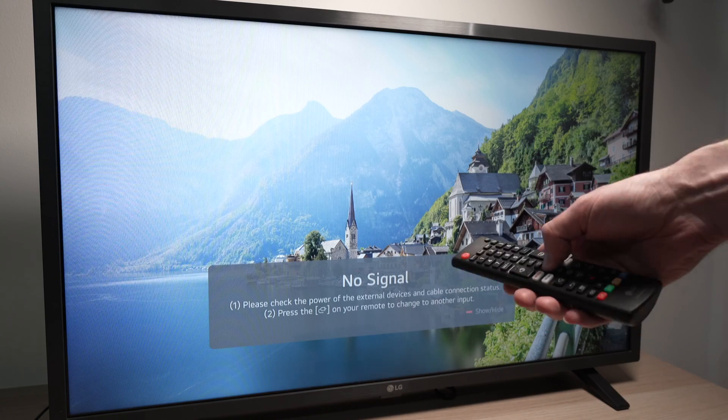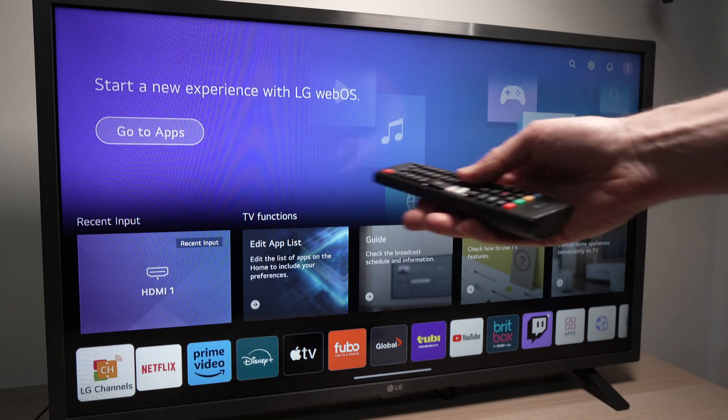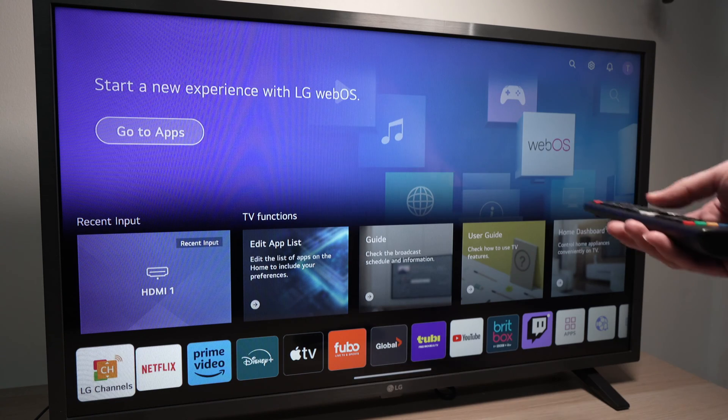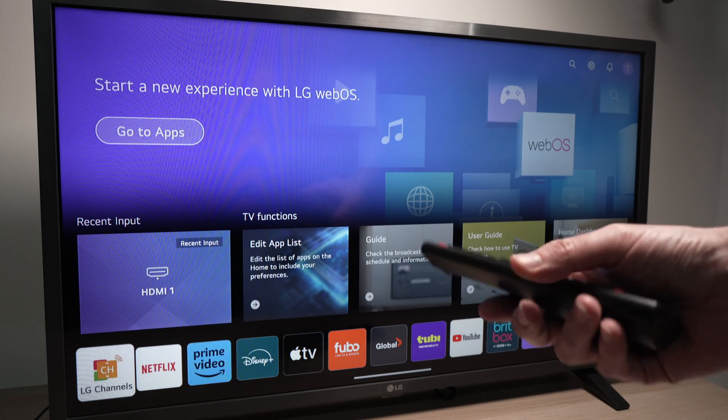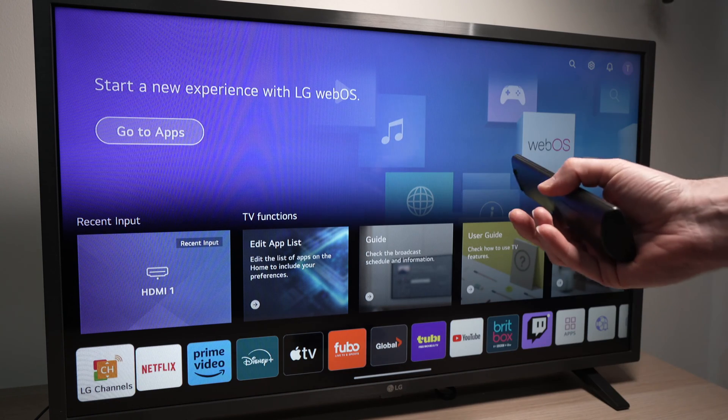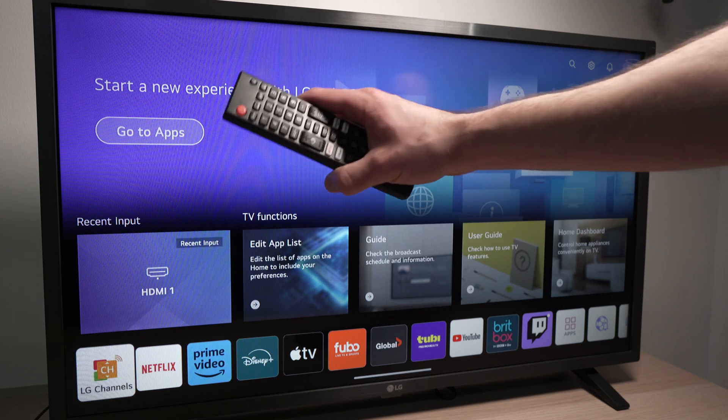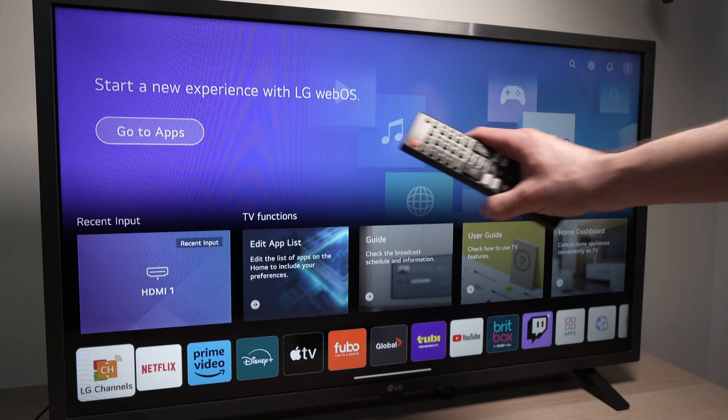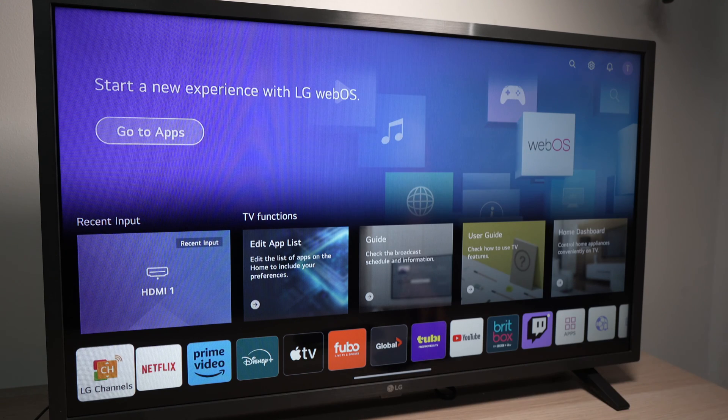This will work with most LG TVs, especially the new ones like this one. Anything above 2019 will work the same way. You won't need to go into any settings on the TV itself.